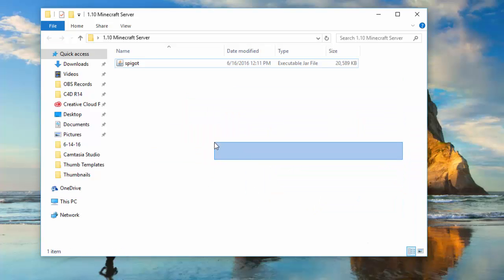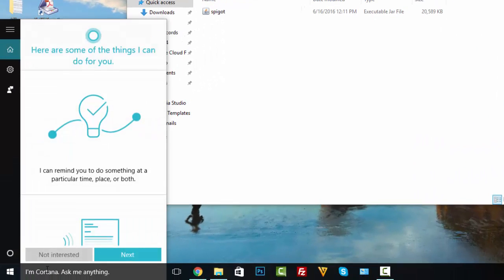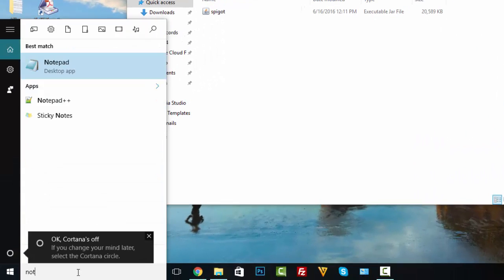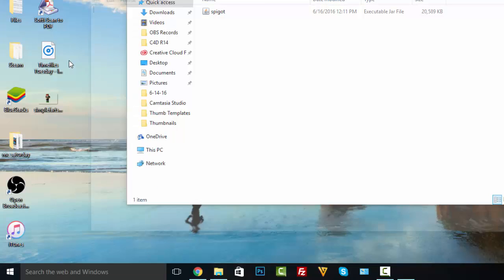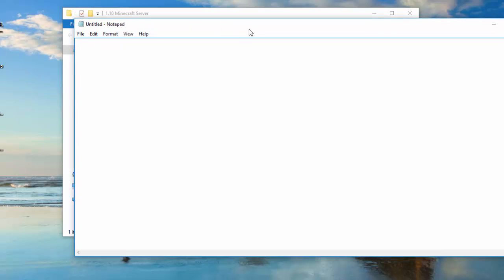The next thing you're going to want to do is open up Notepad. Then paste in the code that I have in the description. If the first code doesn't work after we save this as a batch file, try the other code in the description. But this first code should work perfectly — go ahead and paste it in.